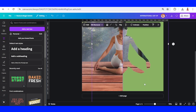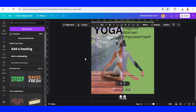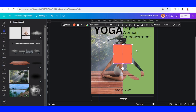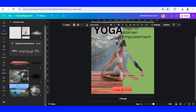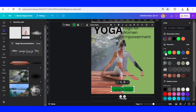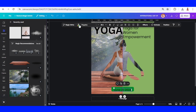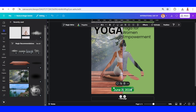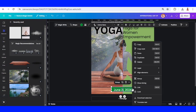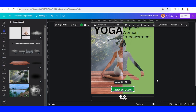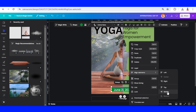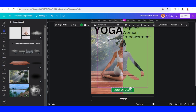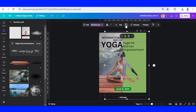Now I will add the date and decrease the size. Add a square, reduce the size, make it corner-rounded, and change the color to dark green. Change the font color to white. Select the text and the rectangle, choose alignment center and alignment middle, then place it in the center. You can reduce the transparency of the frame to about 90.